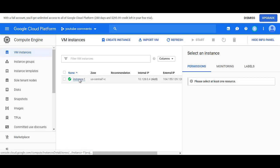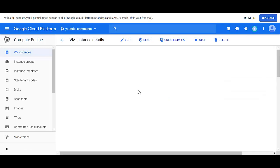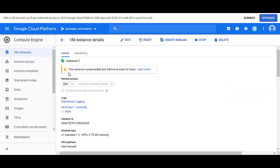If I click on this right now, you'll see this message. This instance is preemptible and will live at most 24 hours. So even if it's not interrupted, in 24 hours you will lose this VM in GCP. So once again, similar to what we saw with AWS,